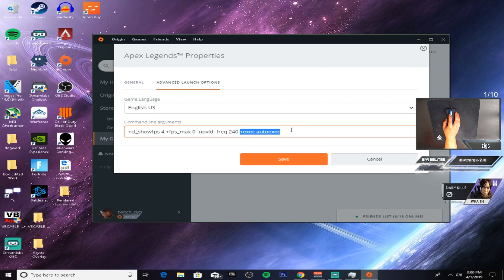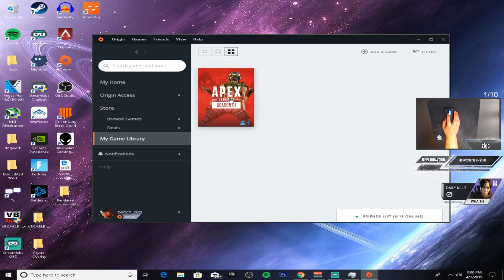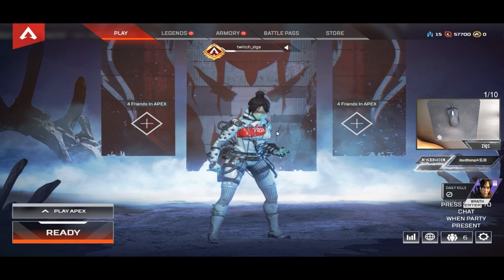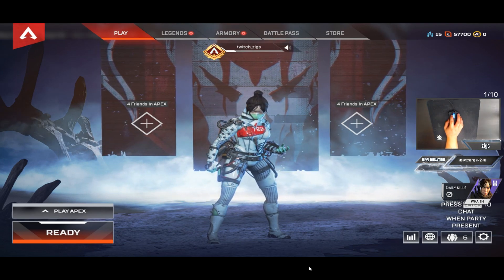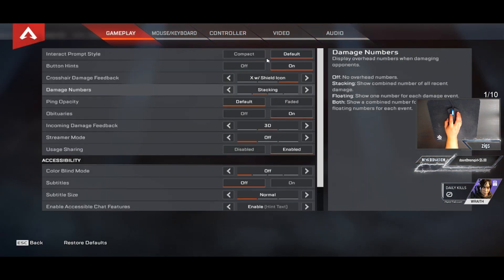+exec autoexec. Click Save, then launch the game. Once you're in the lobby, as you can see, we still have the black bars, so here's what you have to do.